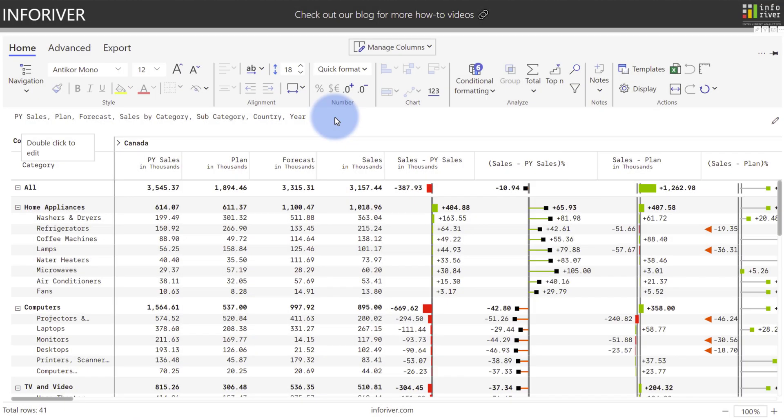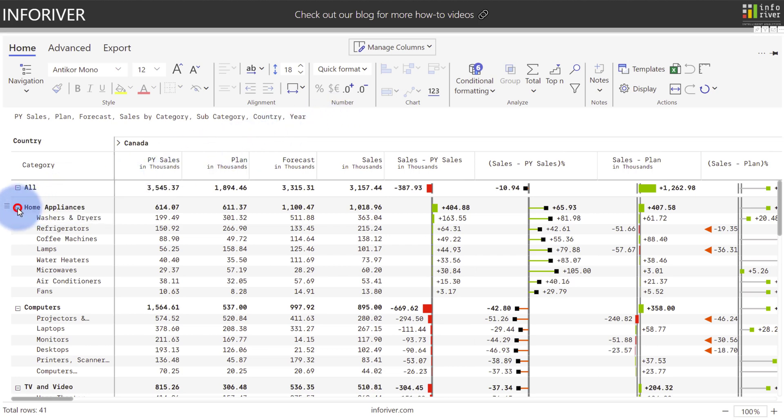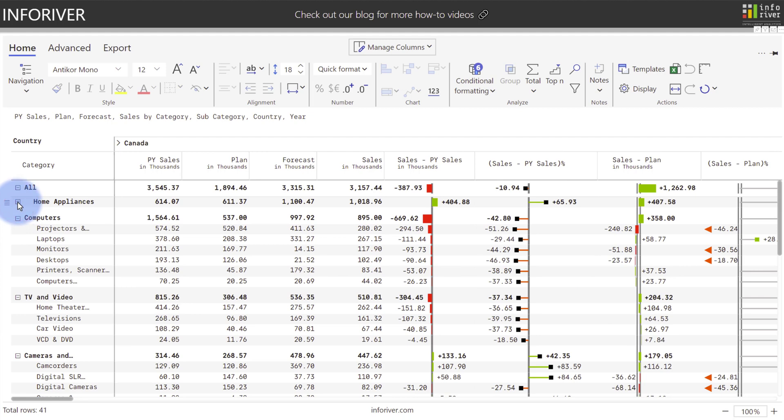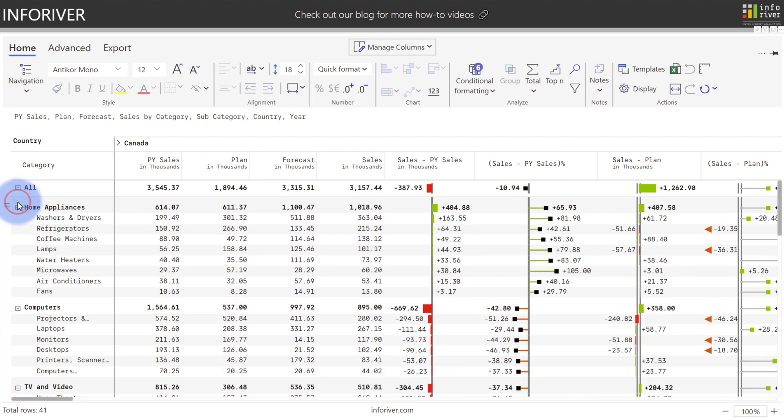When it comes to navigating the table itself, there's a lot of options for both the column and row level hierarchies. Just like in Excel or Power BI, you have the option to have the expand or collapse icons that will let you open and close those levels of the hierarchy.